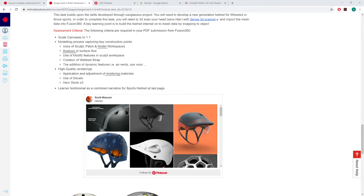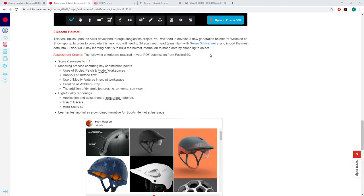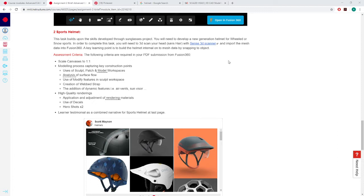Alright, so today we're just going to go through a bit of an introduction to the helmet element of our second assignment for Advanced CAD. Just to go over it again, this task builds upon the skills developed through the sunglasses project. You'll be developing a new generation helmet for wheeled or snow sports. In order to complete the task where it says you need a 3D scan your head, as you can understand that part of the assignment is scrapped, just because we don't have access to 3D scanners at home, so we're just gonna go ahead and ignore all of that.